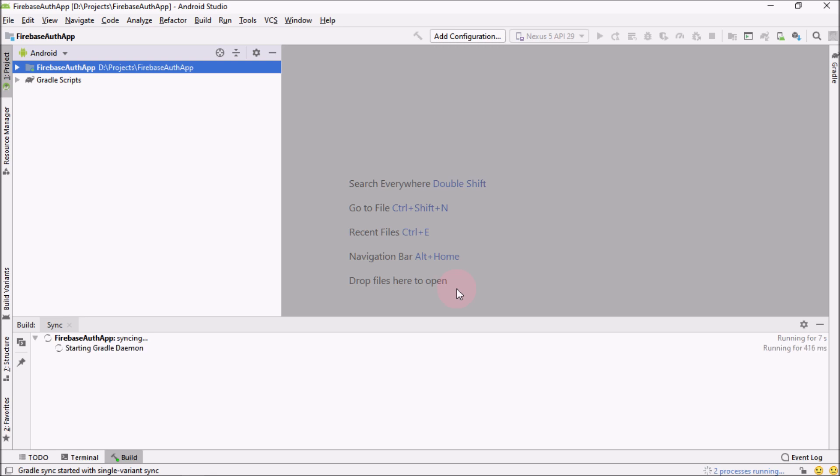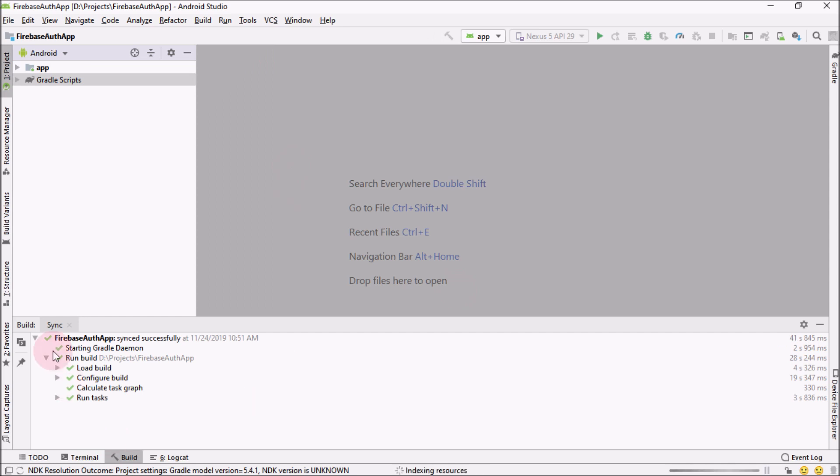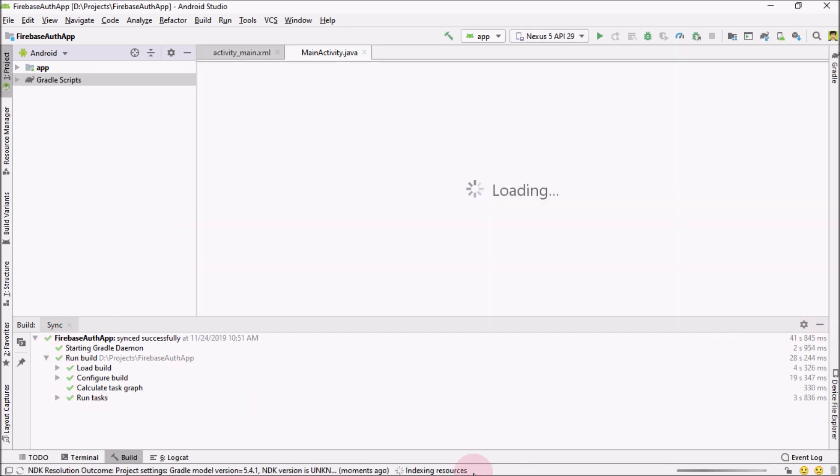It will take a few moments to create the project. When the project is ready, you will see this kind of screen. Just let me minimize it.